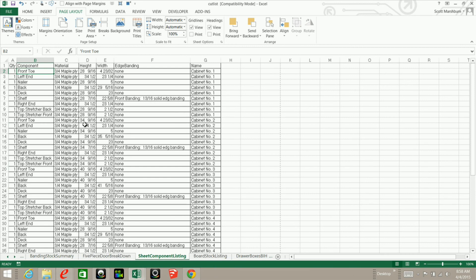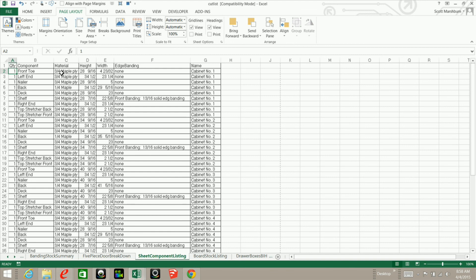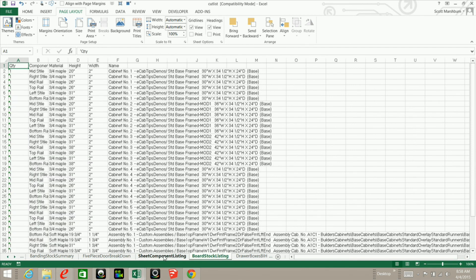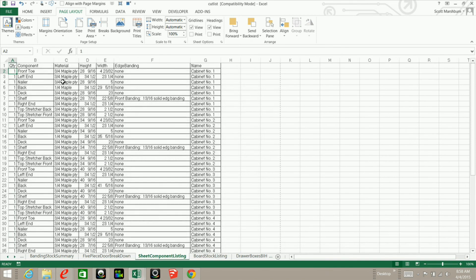So on the next video or another video, I'm going to show you how you can do this by recording a macro. And no matter what sheet you're on, whether you're on sheet component listing or board stock listing, it will automatically do this in just a split second. So stay tuned for that video.